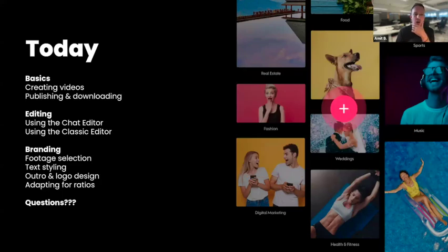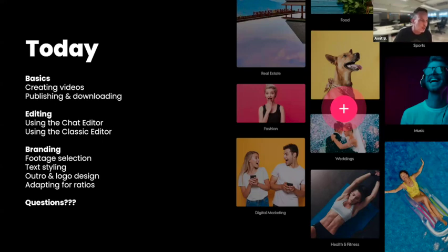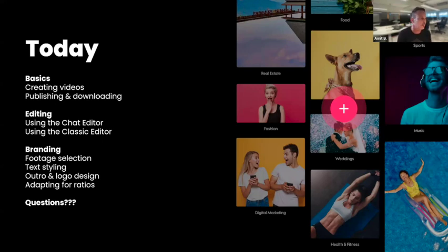Today we're going to talk about how we create videos, how we publish and download, and how we edit videos — and we have two ways to do this. The first is using the chat-based editor, which is a feature inside Promo AI and one of our biggest things. For manual tweaks, I'm also going to show you how to use the classic editor. Within that classic editor, we'll cover best practices for footage selection, text styling, outro and logo design, and adapting for ratios. At the end, we'll have time for questions.